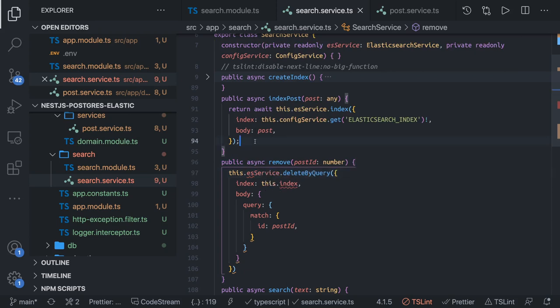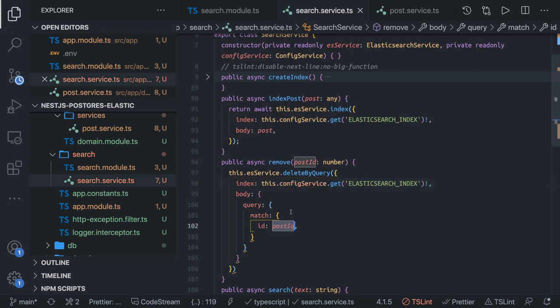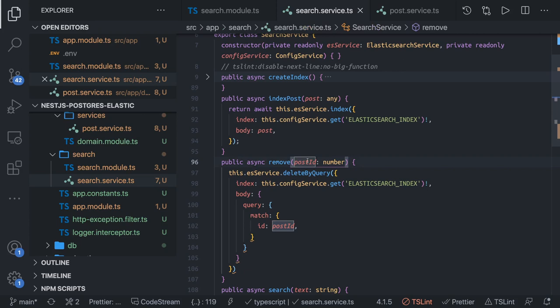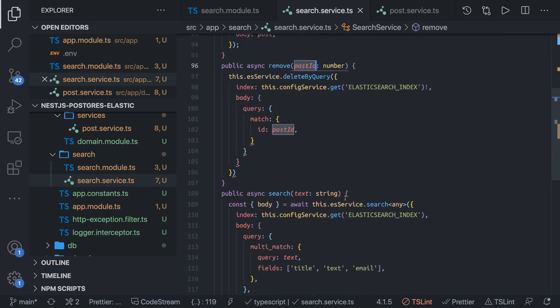We are getting the index from the config value. In the body, you specify which particular id you are trying to delete. This delete method can also be called whenever you do a TypeORM delete — you have a post id, you delete the data by post id, and you call this.searchService.remove passing the post id. This keeps everything synchronized: when creating, we create in Elasticsearch; when deleting, we delete from Elasticsearch.